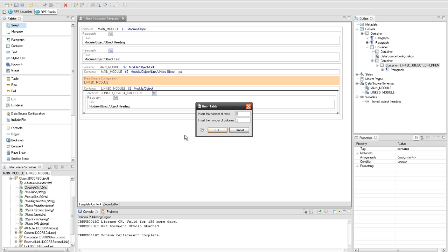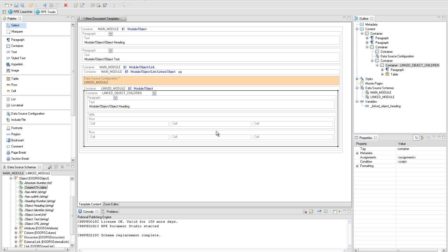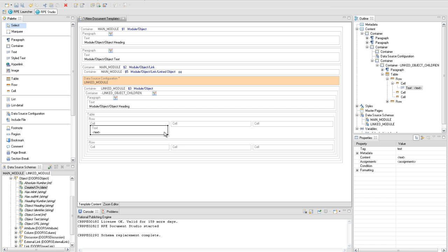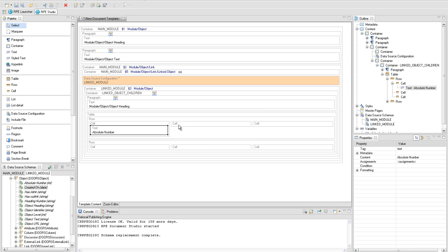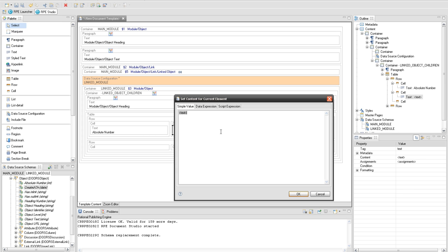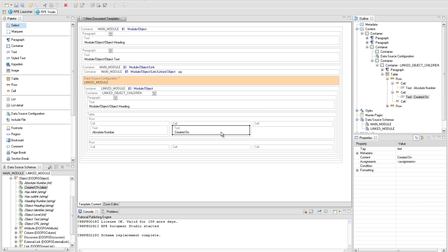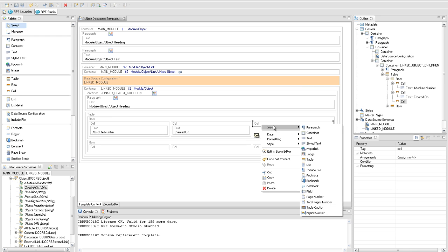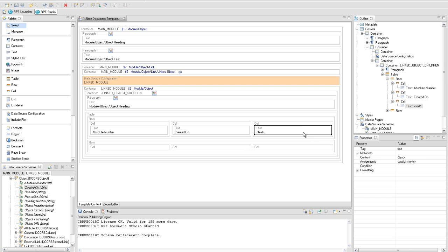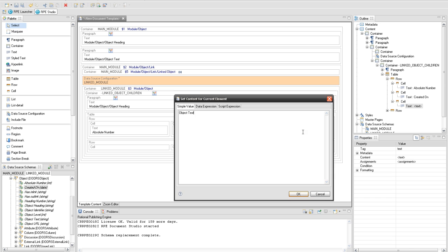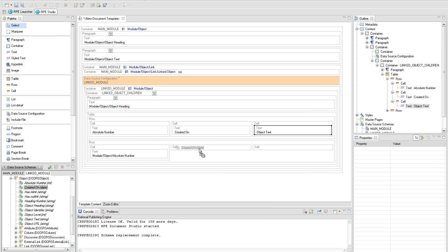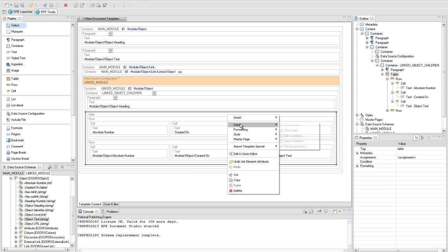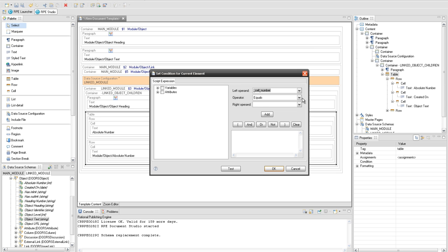We will display a table with two rows and three cells. Insert static text on each cell in the first row: absolute number, created on, and object text. On the second row we will have a query to extract the desired data for each cell. Select the table and create a condition to filter only those objects with a non-empty object text attribute.